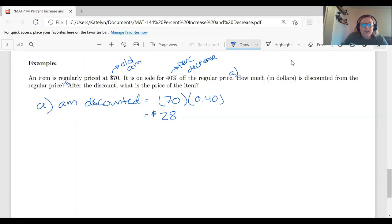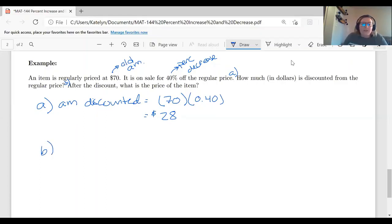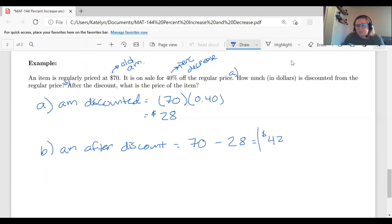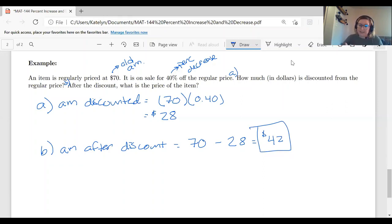For our second question: after the discount, what is the price of the item? After the discount, our price would be $70 minus the discount. So the amount after discount equals $70 minus $28, which gives us a total of $42. Notice we are decreasing the price — we went from $70 to $42. It's 40% off, so we're sitting above the 50% mark; 50% of $70 would be $35, and we're at $42.